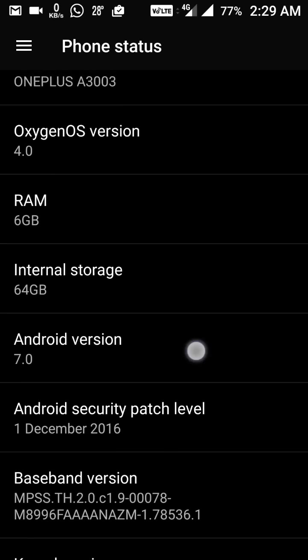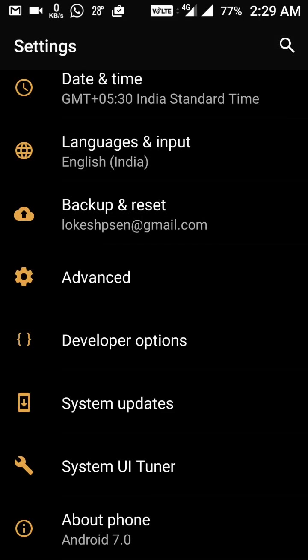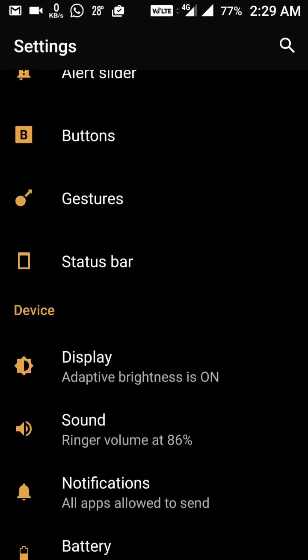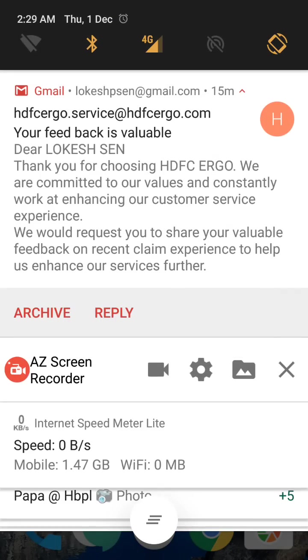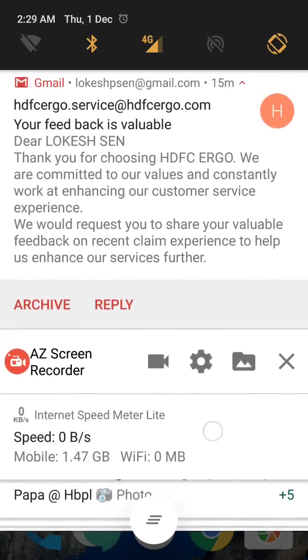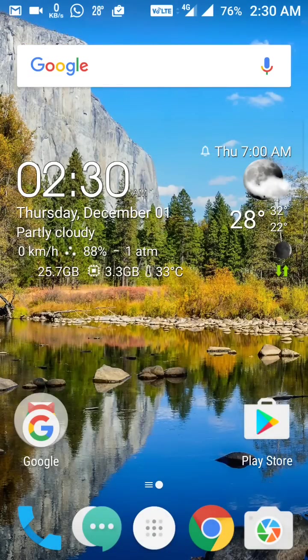Now let's discuss the changes one by one. First is the new notification design. If you slide down the status bar, you can see the new notification bar design at this time.